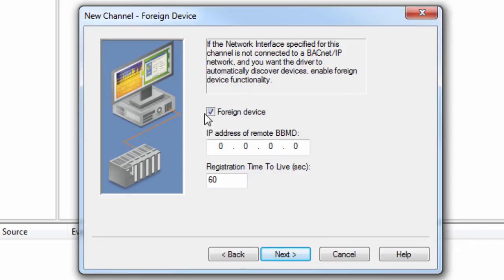If none of the devices configured on the channel will be using the driver's Device Discovery feature, the foreign device settings can be ignored.